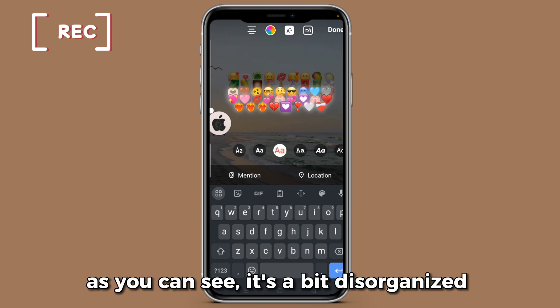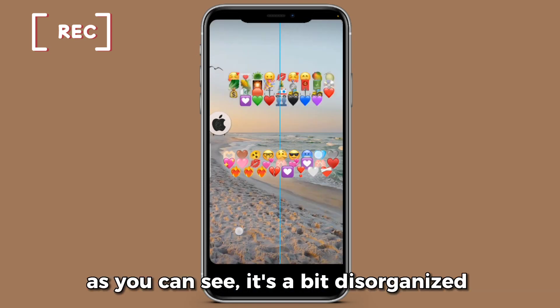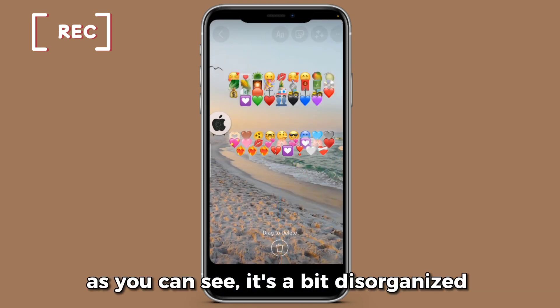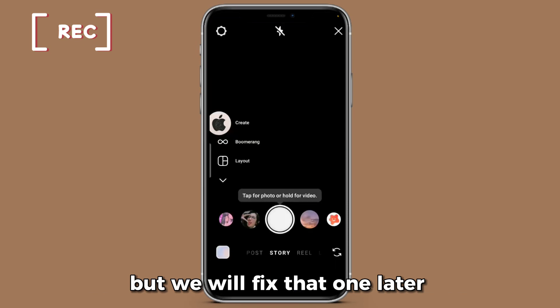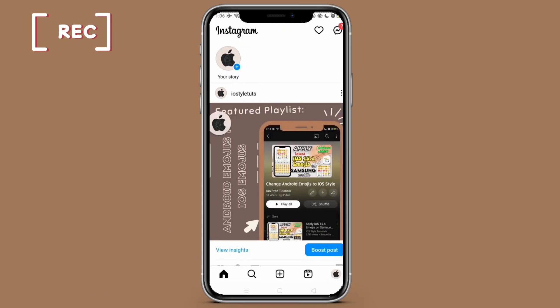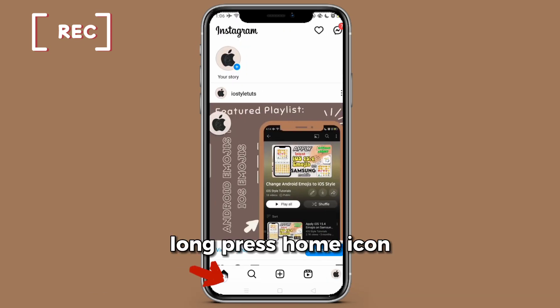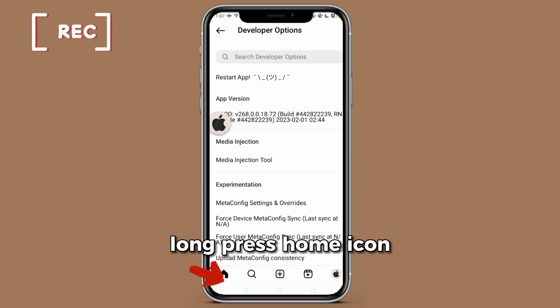As you can see, it's a bit disorganized, but we will fix that one later. Turn on all of these buttons.